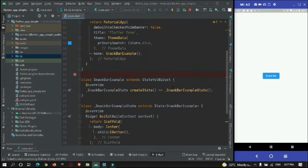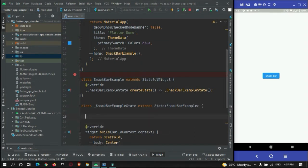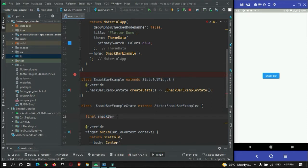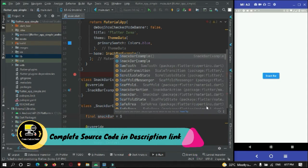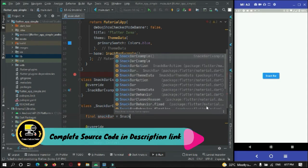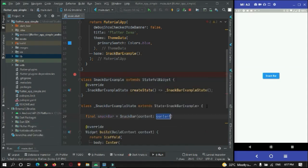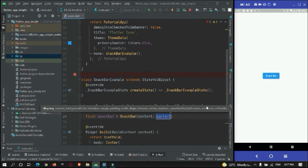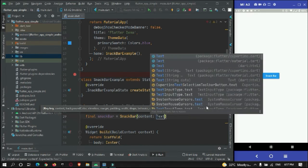In the latest Flutter version, what you need to do is create an instance of your SnackBar. To do that, you can initialize a variable or instance object and name it as 'snackBar', then create a SnackBar with a context and a text message.